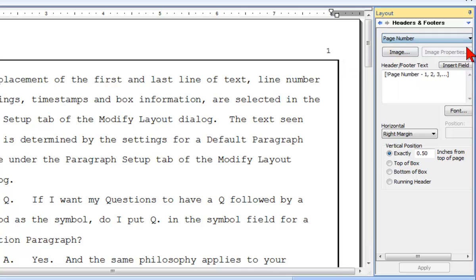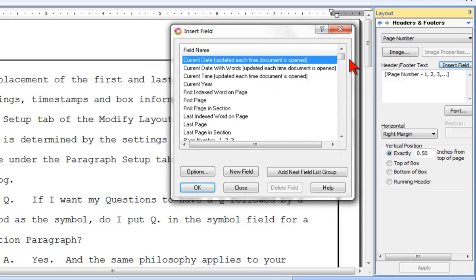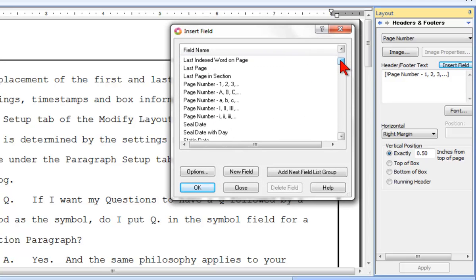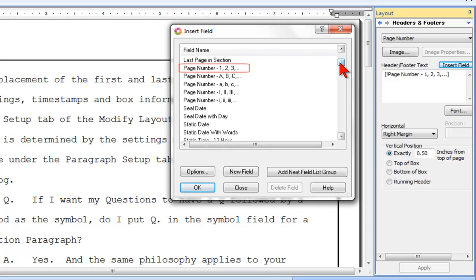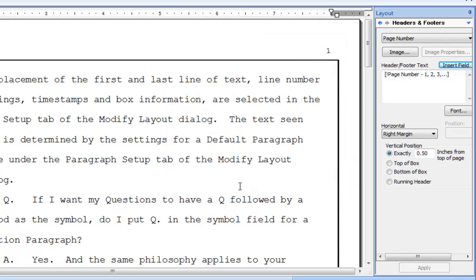Let's begin with the page number. When you create or modify a page number, you will click Insert Field to select a page number field in the format you prefer. For example, page number 1, 2, 3. You can also add words or symbols before or after the field if desired.